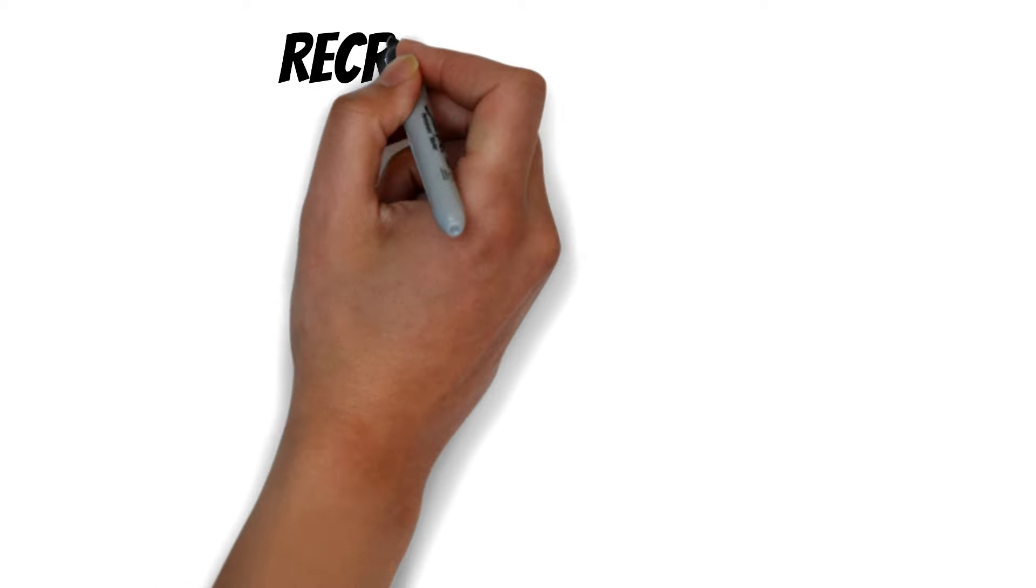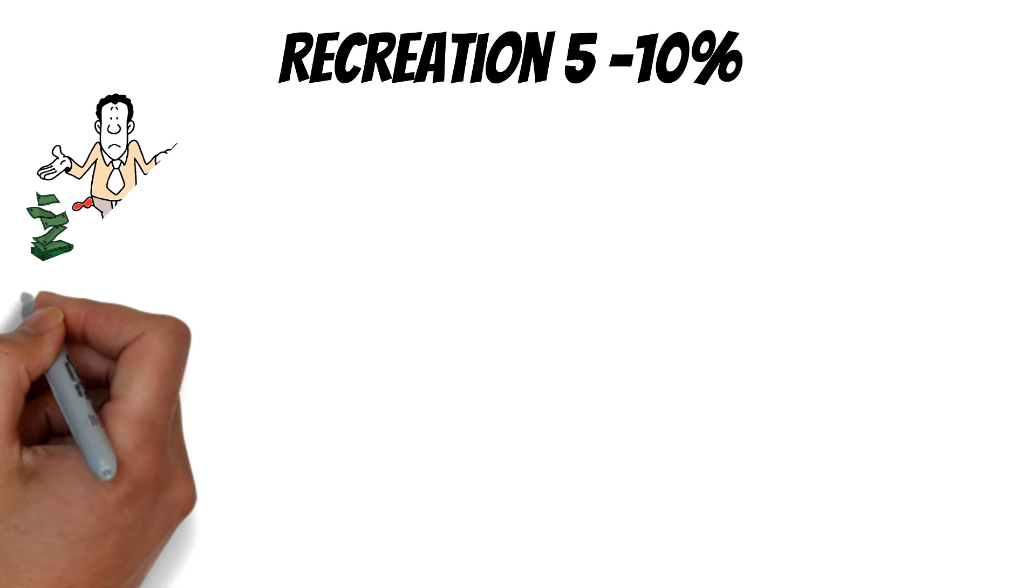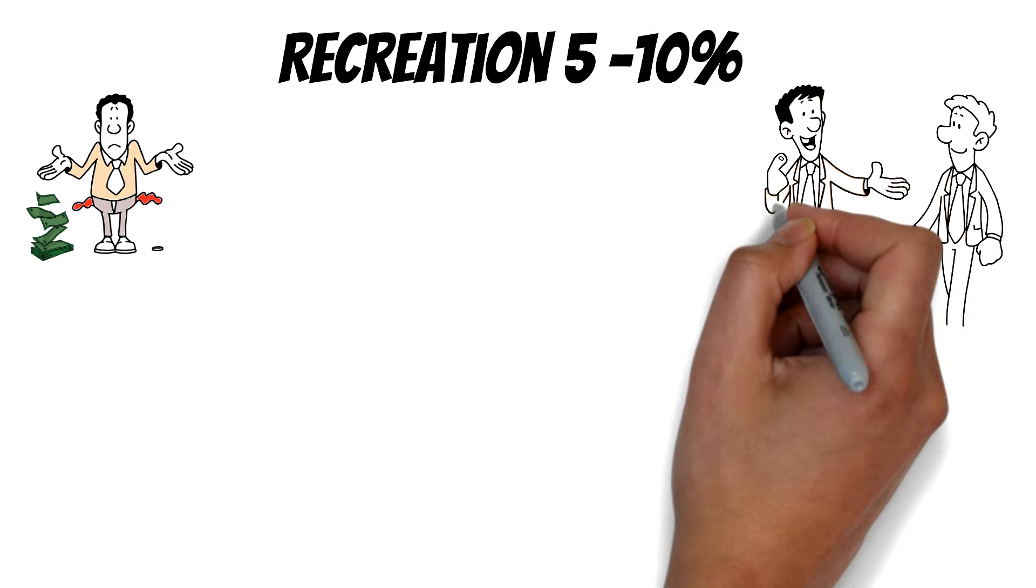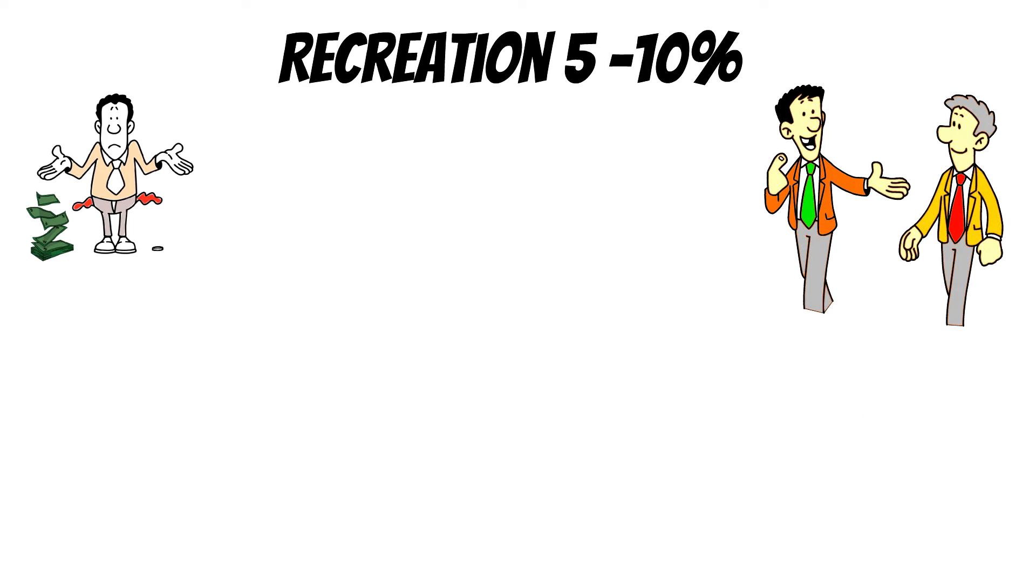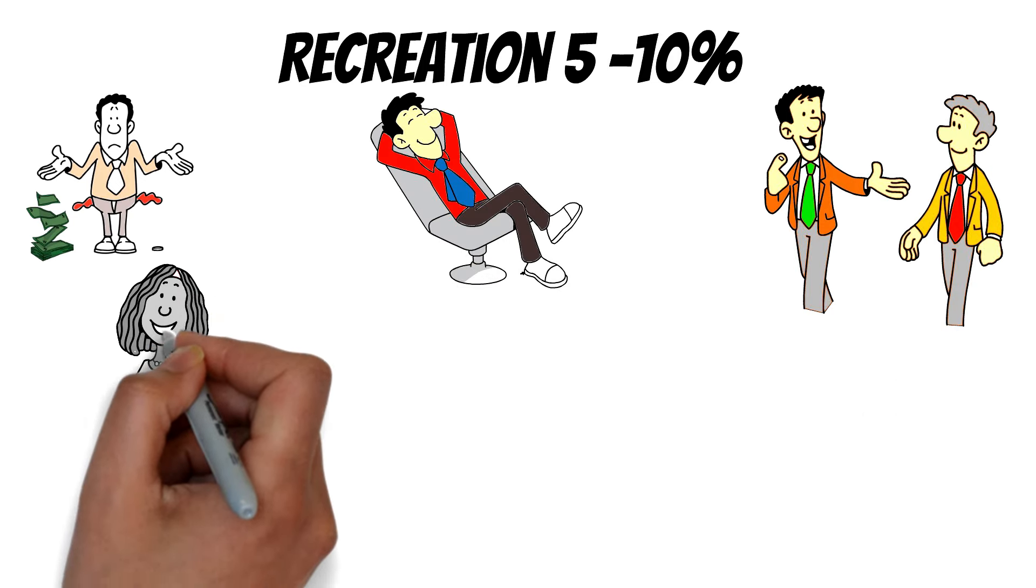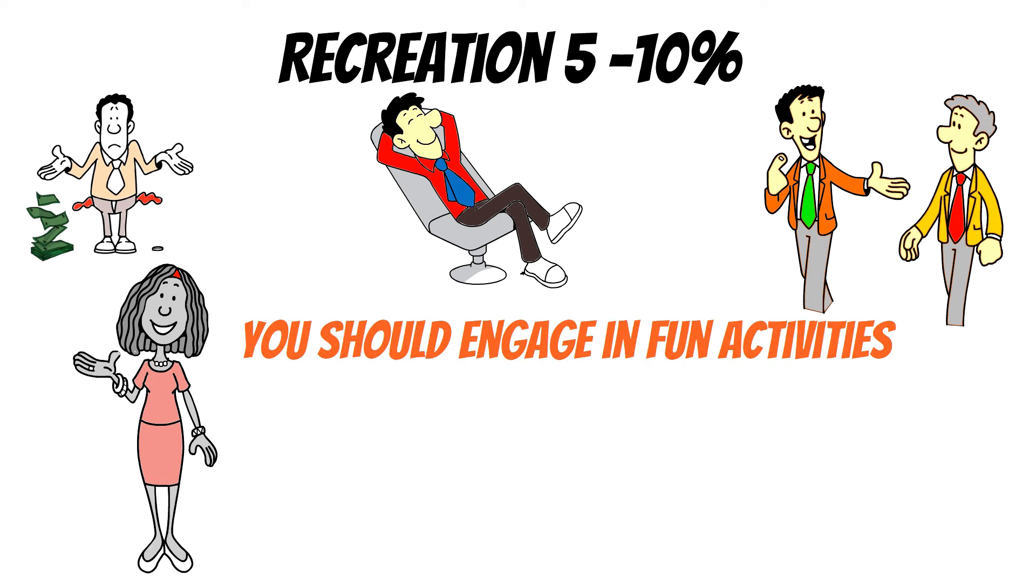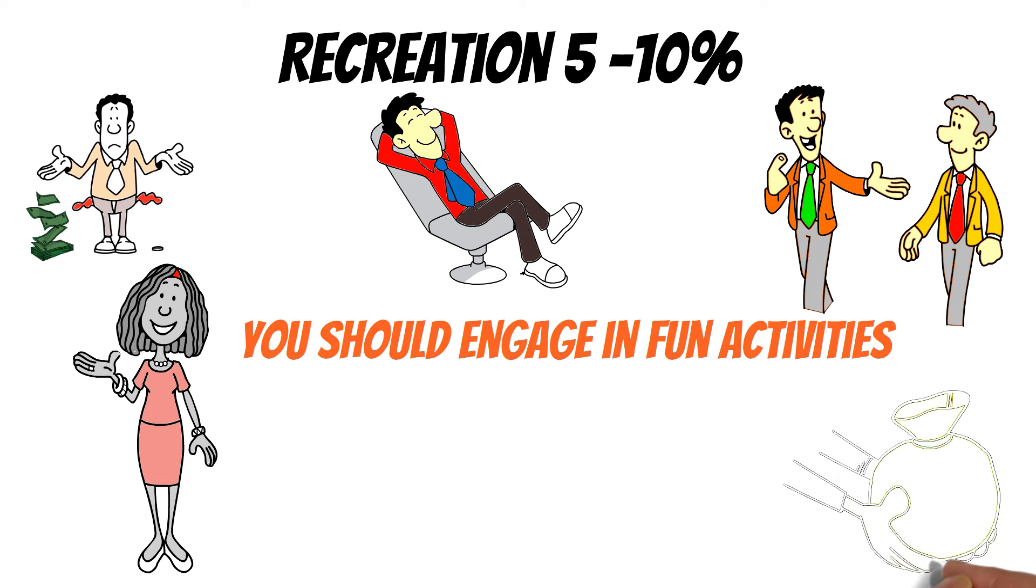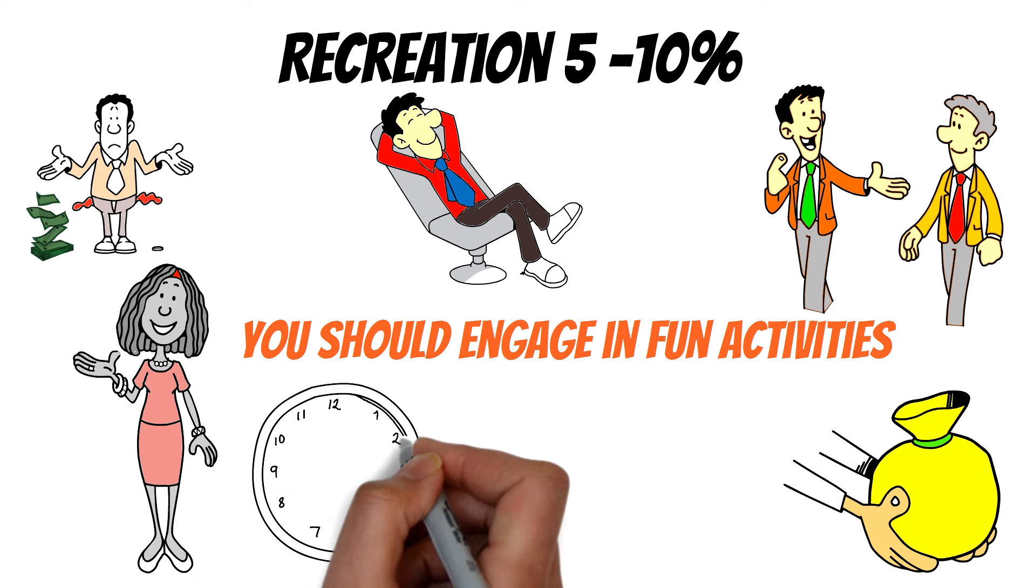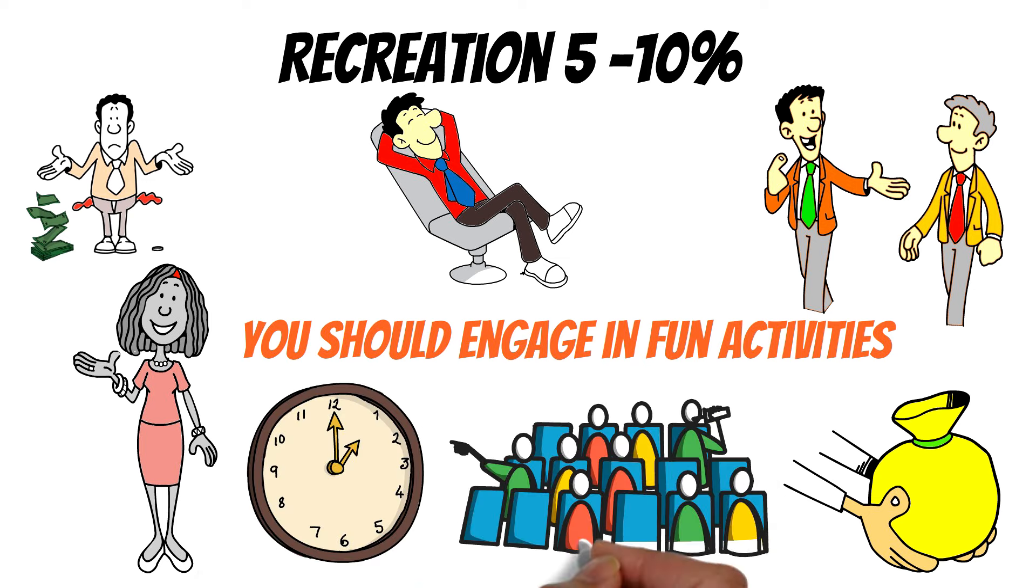Recreation, 5% to 10%. While trying to save and do all the great things with money, do not neglect the recreation aspect of your life. Humans were not created to be in isolation. To be more fulfilled and happy, you should engage in fun activities. It might cost you money, so you should plan for it. Recreation doesn't have to be something huge all the time. It could be as simple as seeing a movie or attending concerts.